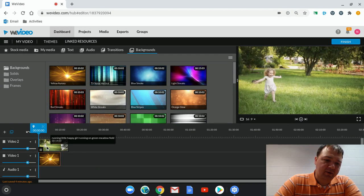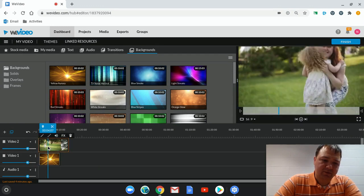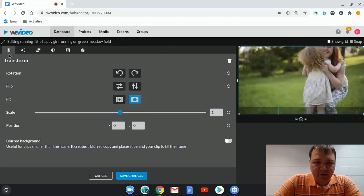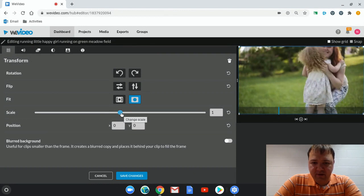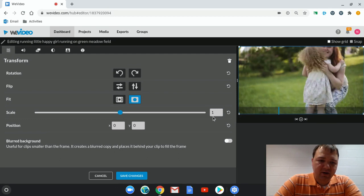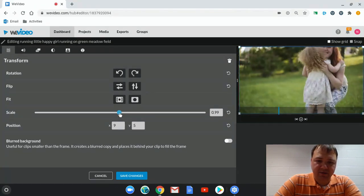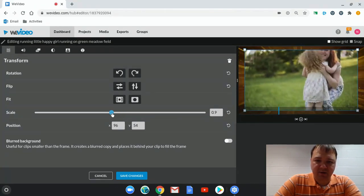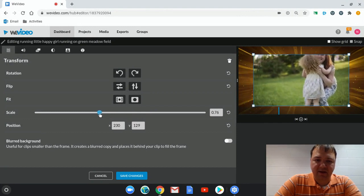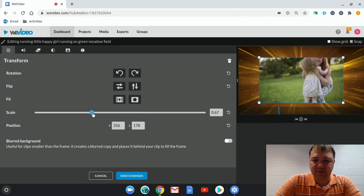By double clicking on the video itself. That will bring us here to the transform menu. And we have the scale option. You see it's at number one right now. That means it's at 100%. It's at full size. So if I click on it and drag it to the left, you see the number go down and the size of the image go down.